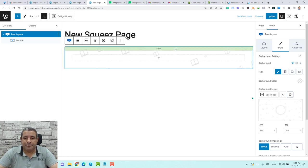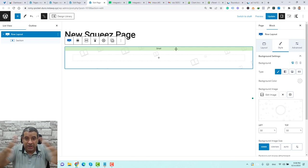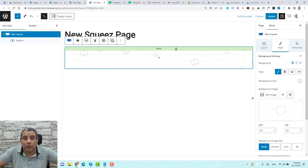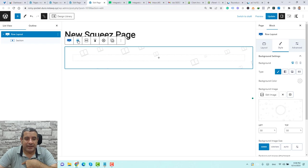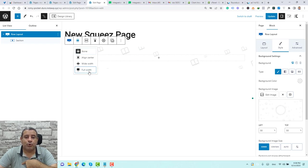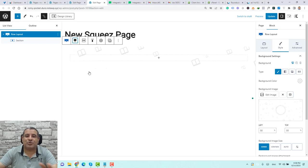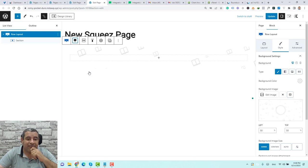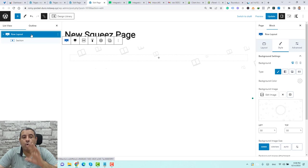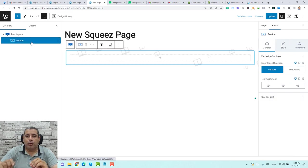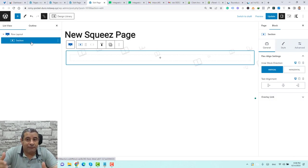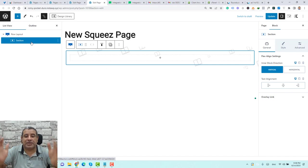To make sure this background stretches across the full width of the screen, click this icon and choose Full Width. It will show up once we open this in a live page. So now we have our row, and now we need to work with our section.